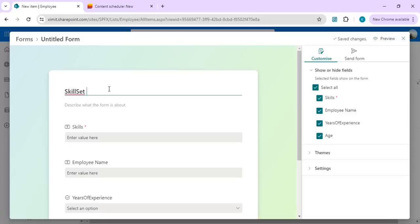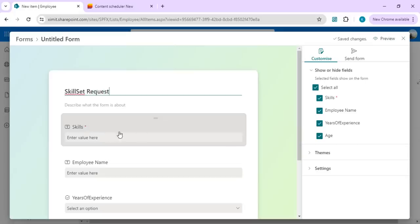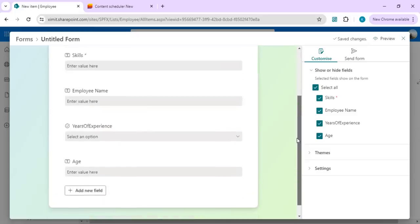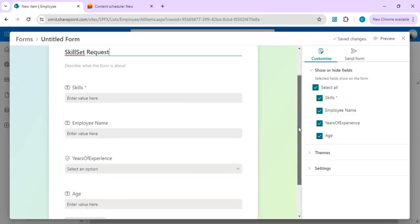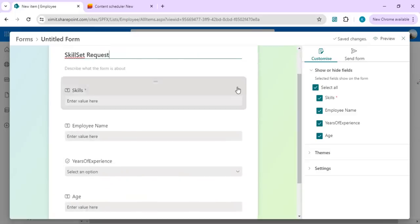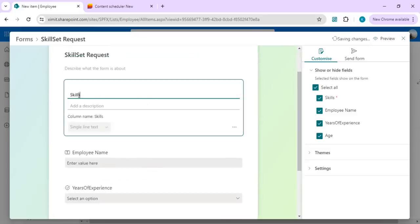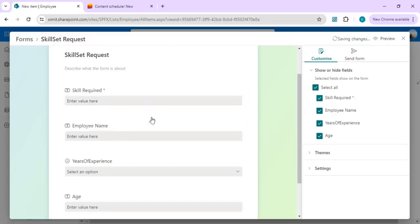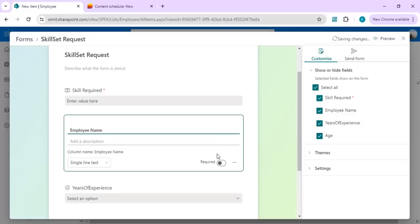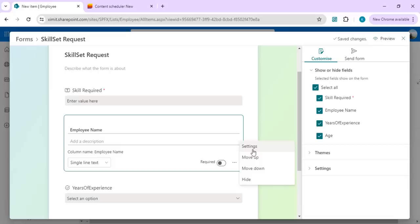...Skill Set Request. You see I have all the columns listed over here. I'm in the form, and I can move these, I can change the title.